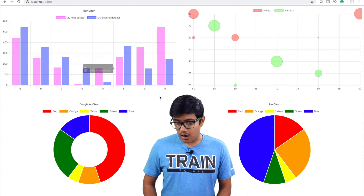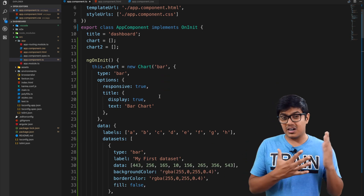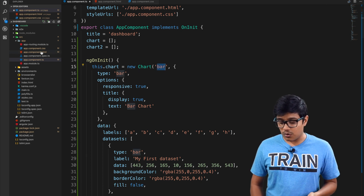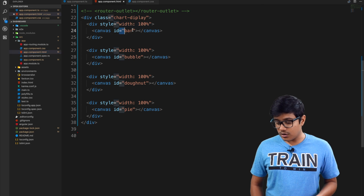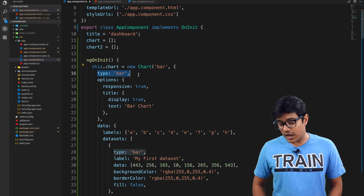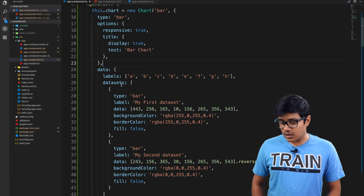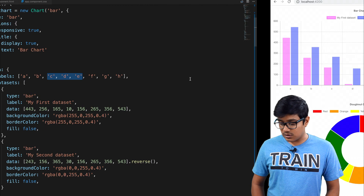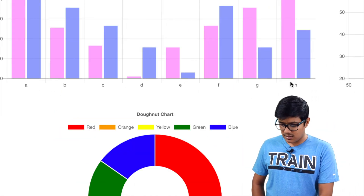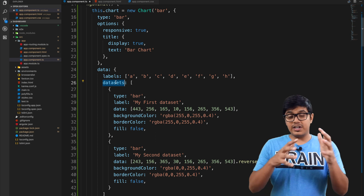First we will start with the bar chart. I converted the line chart to the bar chart and gave it an ID of 'bar', which we are using in the canvas. The same ID is referenced there, and we have given the type as 'bar'. The data we are giving has labels, and these labels are the values along the x-axis, as you can see.